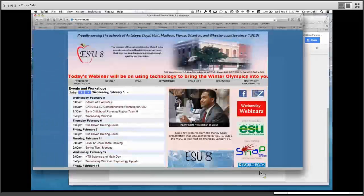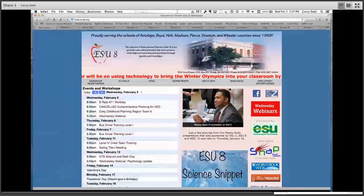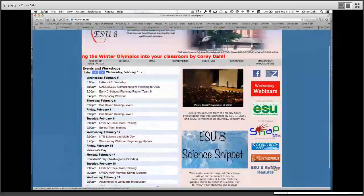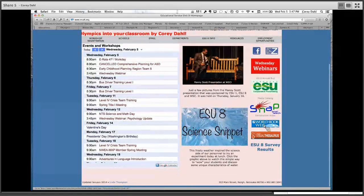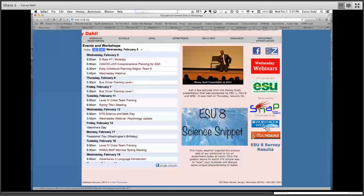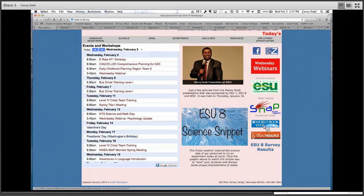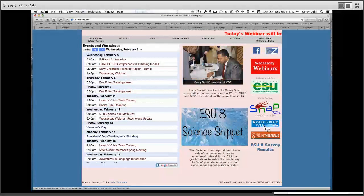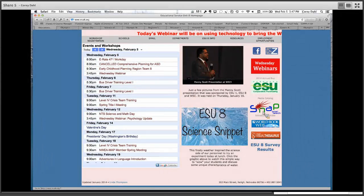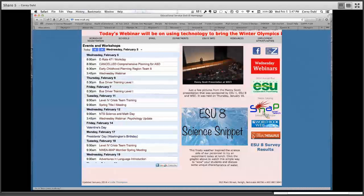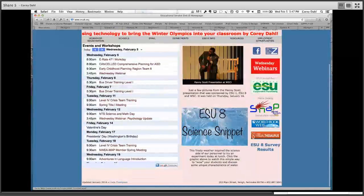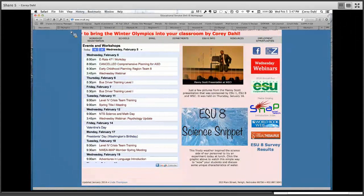I wanted to start with our ESU 8 home page. The reason I'm sharing this is there's a lot of great information you can get from a couple of things that we purchase for our schools. One of those is World Book Web, which is on the right-hand side. By clicking on that you can immediately search within World Book Web for Olympics. Also within SNAP — our federated search — you can get on to Learn 360 and search Olympics and find many items you can use within your classroom.